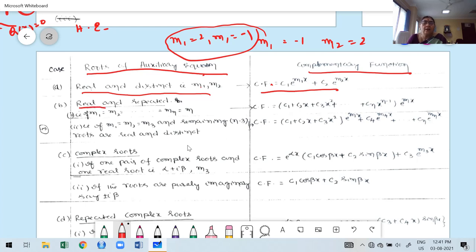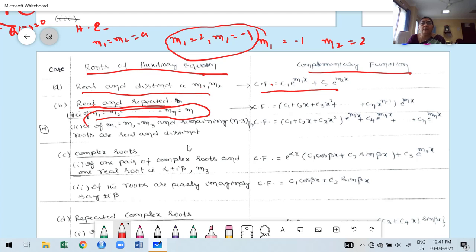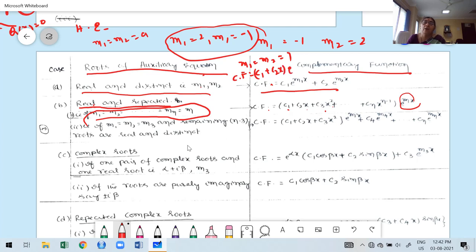If the roots are real and repeated — say m₁ = m₂ = ... = mₙ = a — the complementary function is: CF = (c₁ + c₂x + c₃x² + ... + cₙx^(n-1))·eᵐˣ. For example, if m₁ = m₂ = 1, then CF = (c₁ + c₂x)·eˣ. This is the method to write the complementary function for repeated roots.